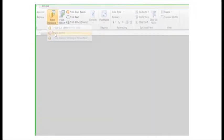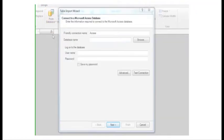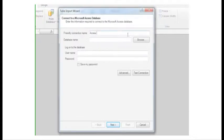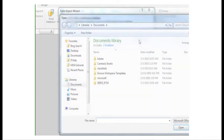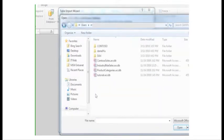This launches the table import wizard which guides me through setting up a connection to my data source. I click Browse and navigate to the location on my network where the file is saved. Select Contoso Sales and click Open.